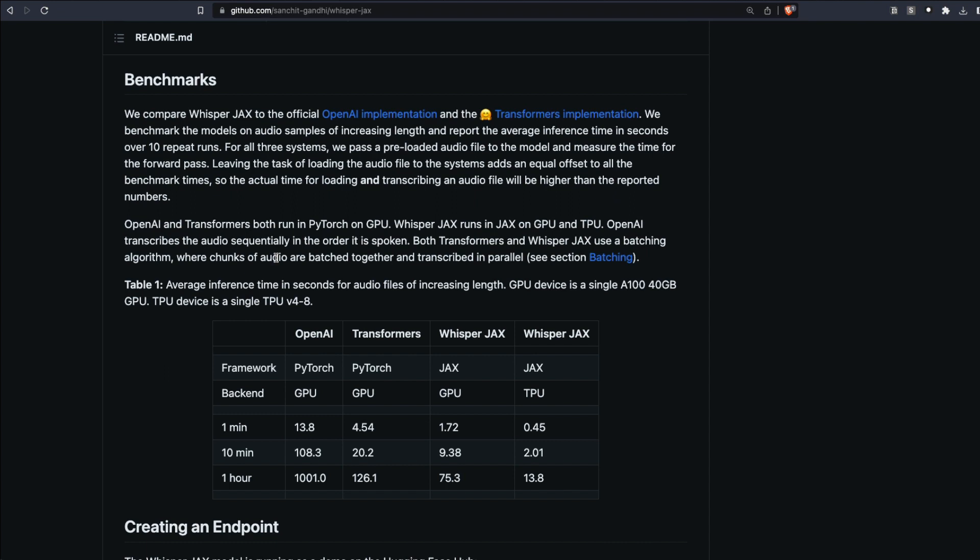There are multiple versions of Whisper at this point—even Whisper CPP exists—but let's talk about four different Whisper platforms and their respective backends. OpenAI's own Whisper library with the PyTorch backend on GPU took about 1000 seconds to transcribe a one-hour audio clip. When you use Transformers, that time gets saved a lot—it took about 126 seconds, that's about two minutes for one hour of audio.